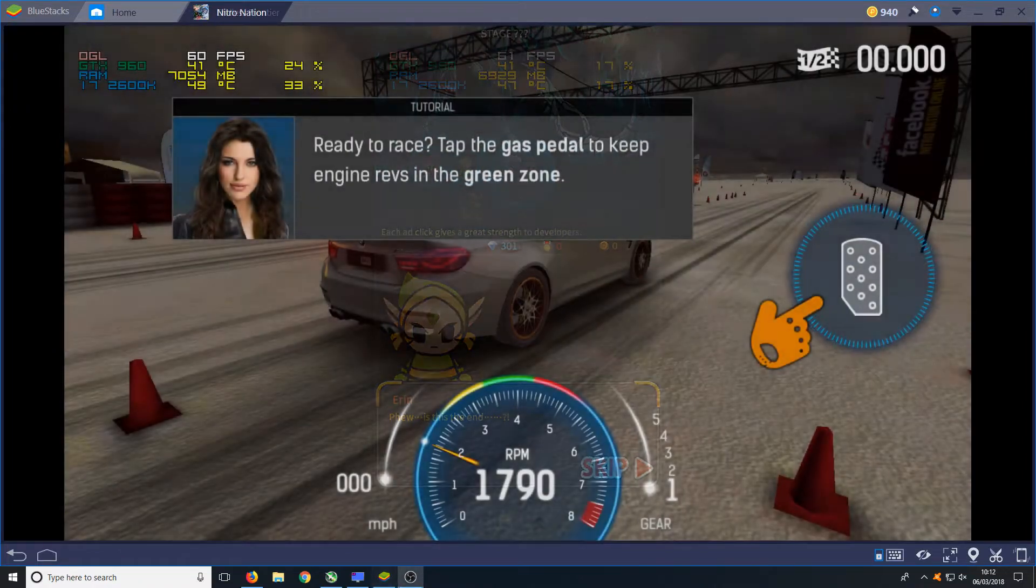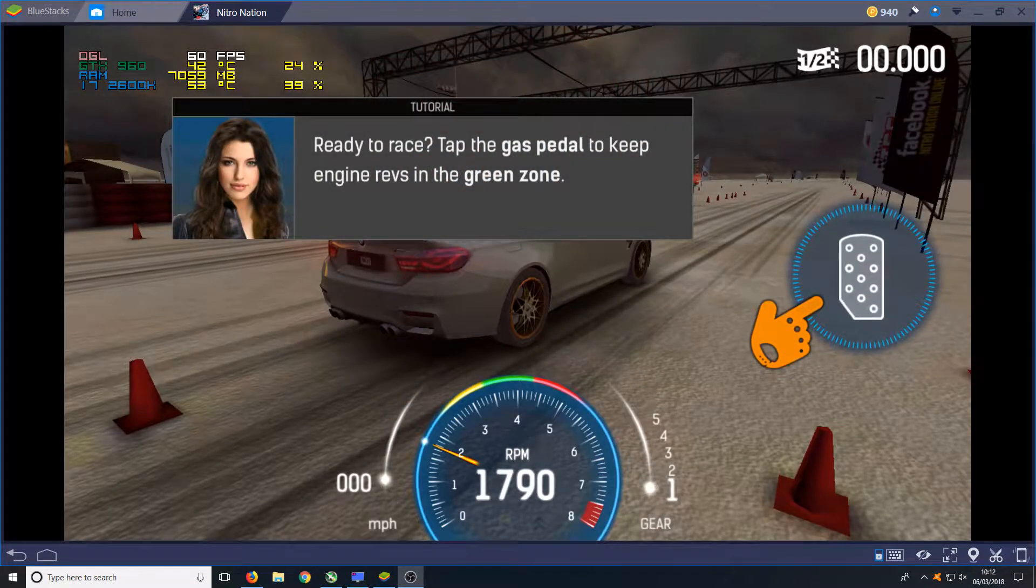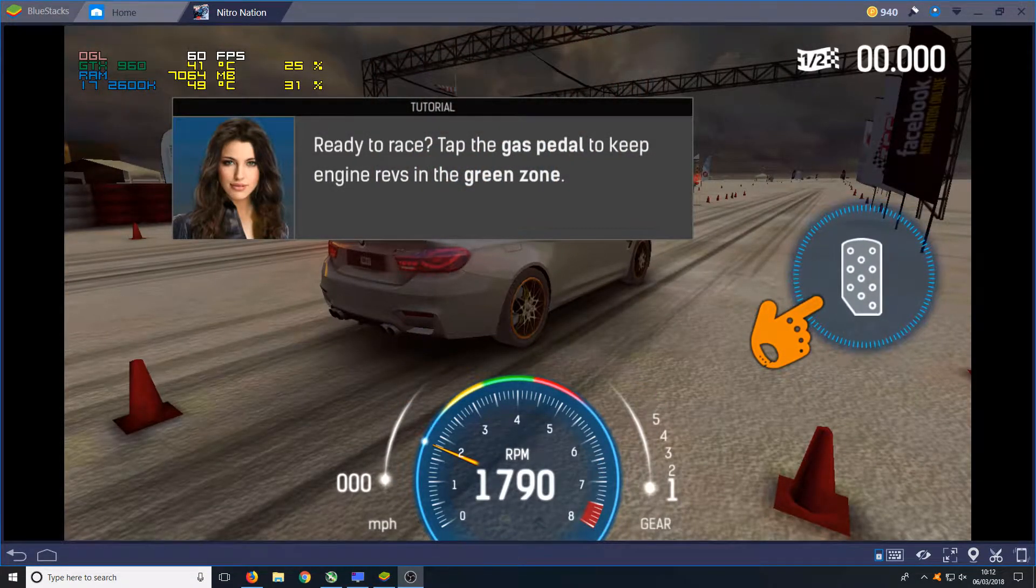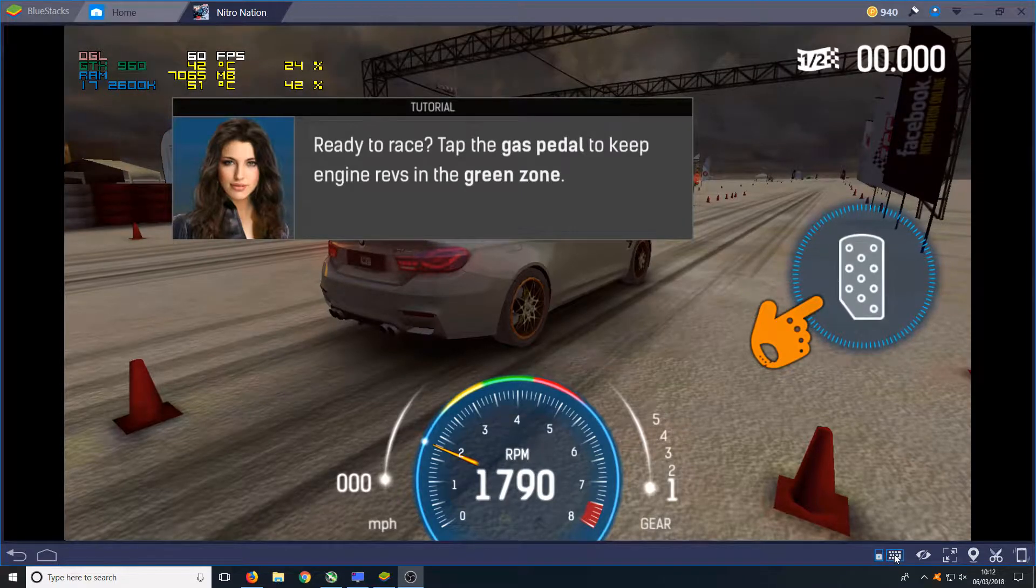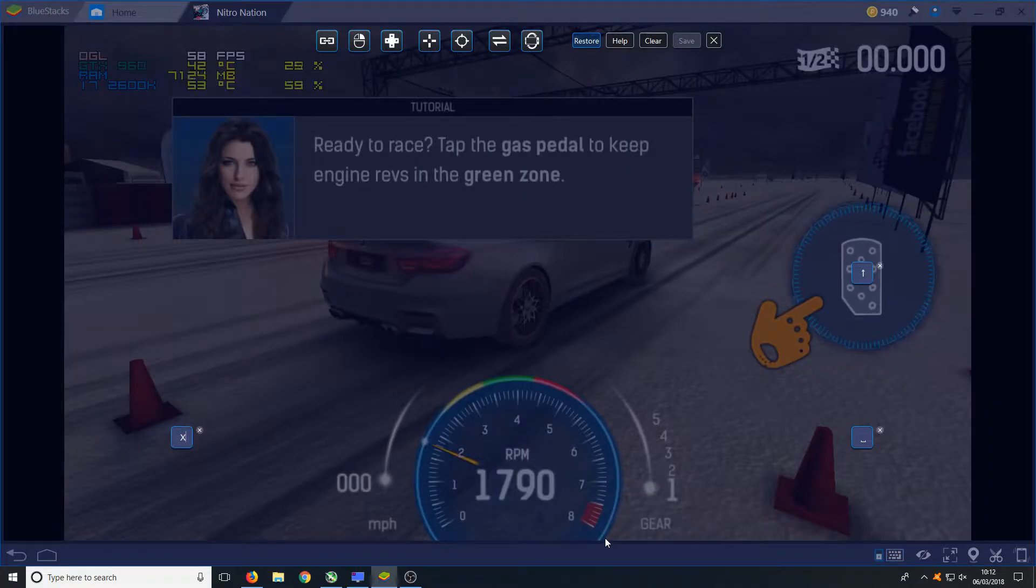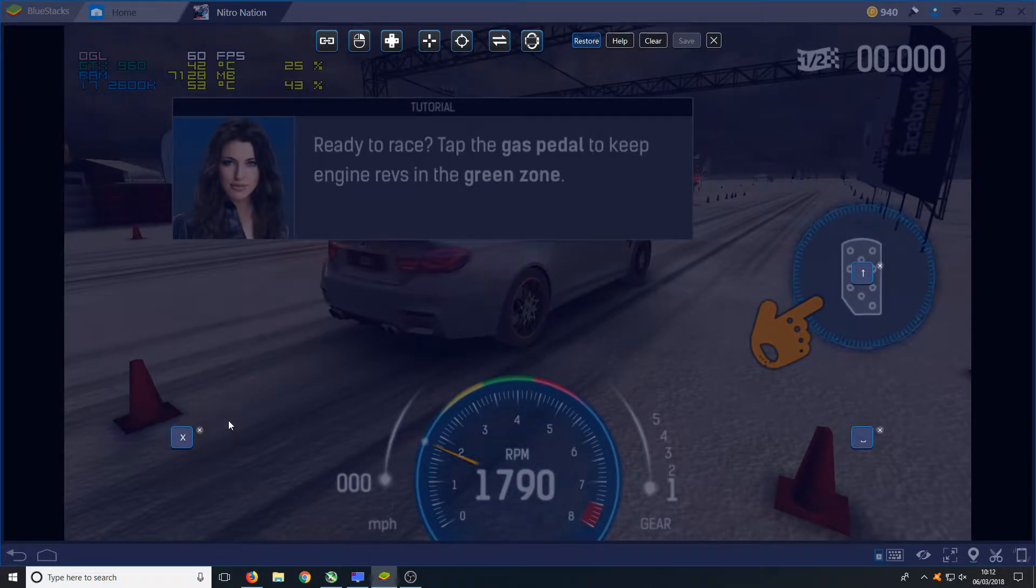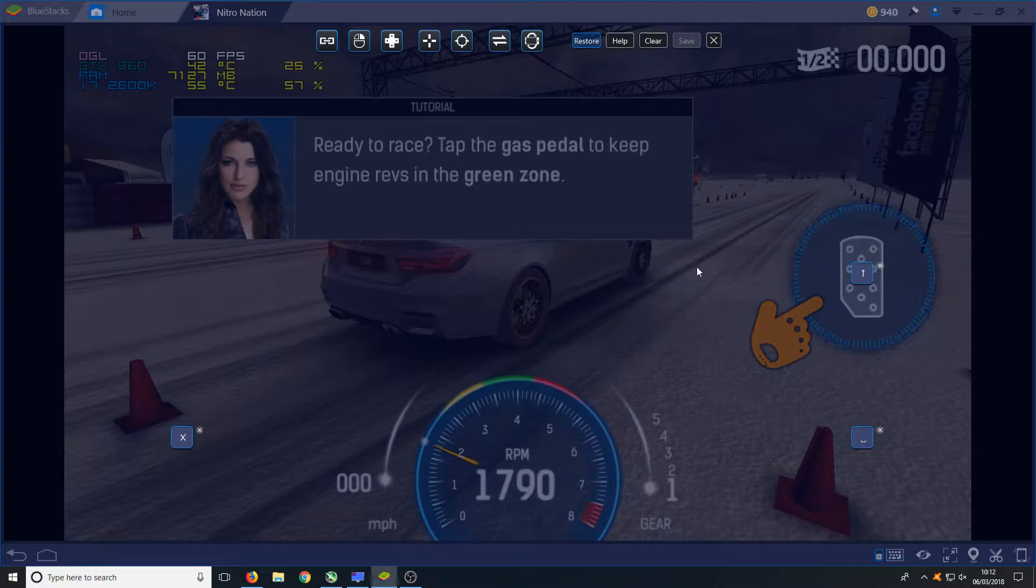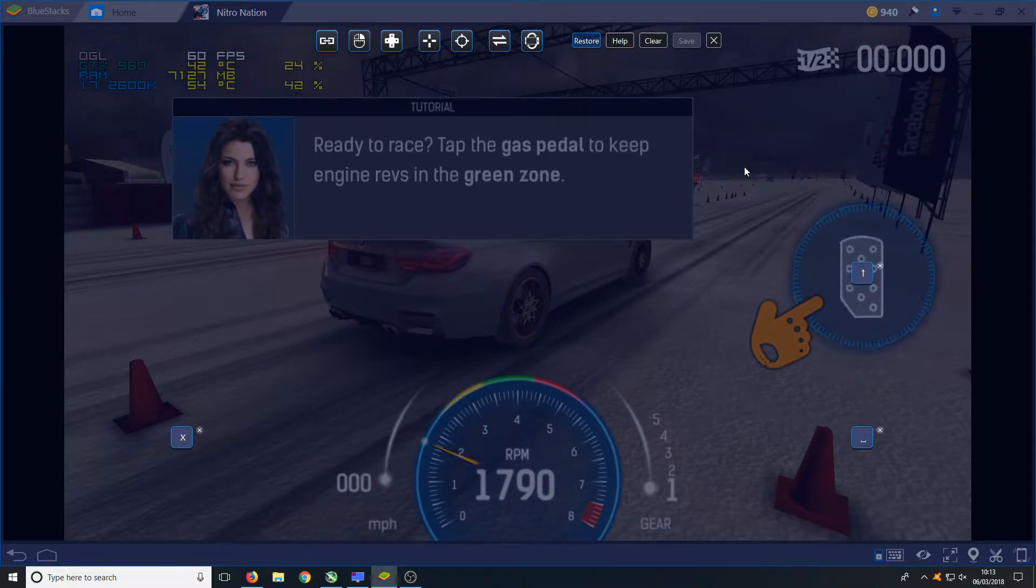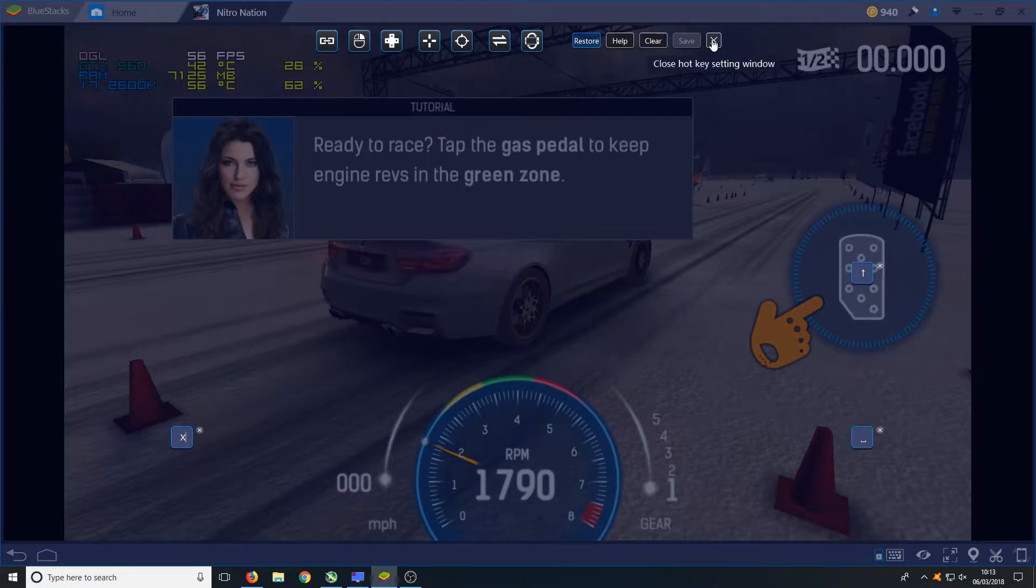For our next game BlueStacks has already done some system keys for us. If we click down on the keyboard we can see what these keys are. Here you can see we have a X button assigned, we have a space bar and the up arrow, which is fantastic. Let's go ahead now and try out the game and see what our system does.